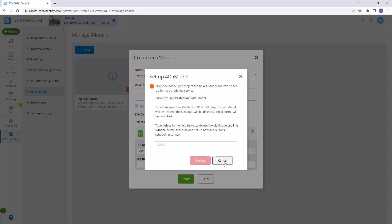And there you have it! You've successfully learned how to create and manage iModels using SP files in Synchro.